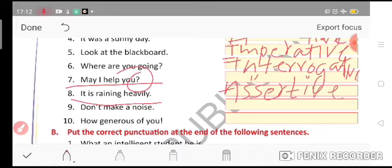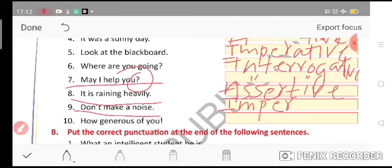'Don't make a noise.' — imperative. 'How generous of you!' — exclamatory.